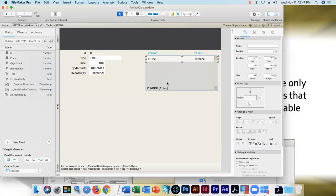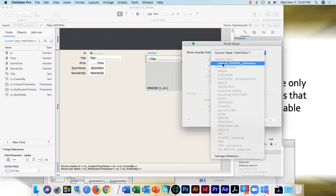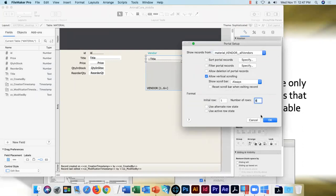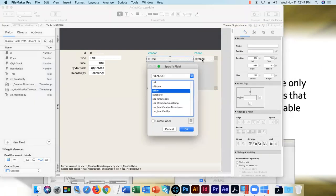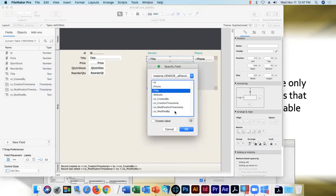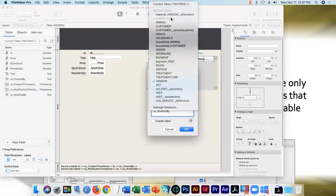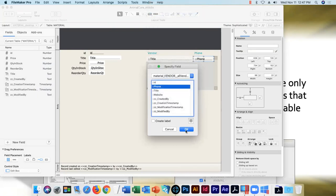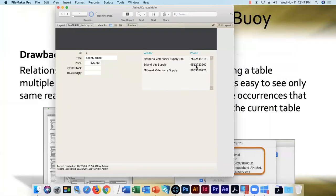For specialty relationships, you're welcome to add a little description at the end of the table occurrence name to remind you why you built it — something like 'all vendors' to indicate this was built to show a list of all vendors when viewing any material record. Since it's a cross product join, the specific fields don't matter, so I'll go ID to ID, then double-click the relationship and change the operator to the Cartesian join. Patching up the portal and updating all fields, we confirm that no matter what material record we're on, all three vendors appear.